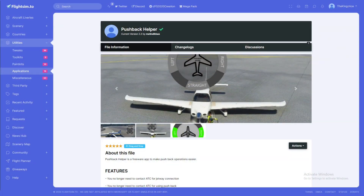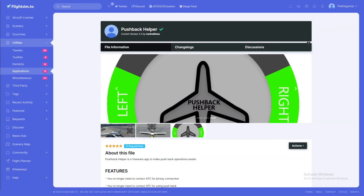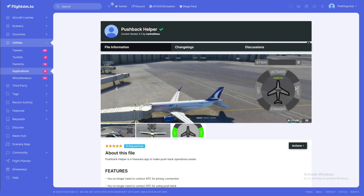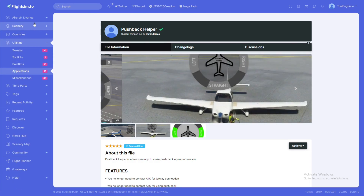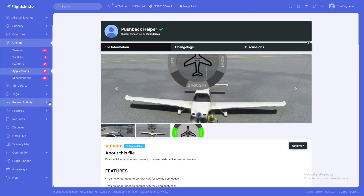At the top of the description it will be the link to this modification. It will bring you to the flightsin.to website, which is where all the mods are currently. It's actually a very good website — I recommend you guys check it out to get liveries and everything else.